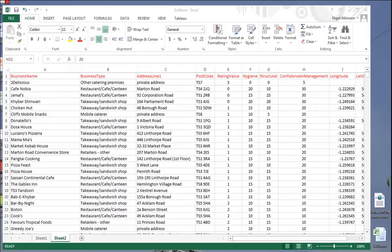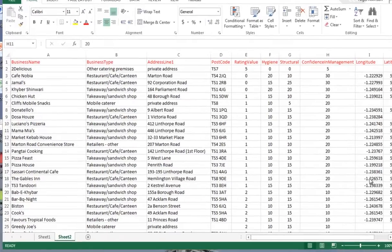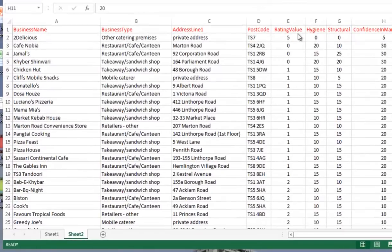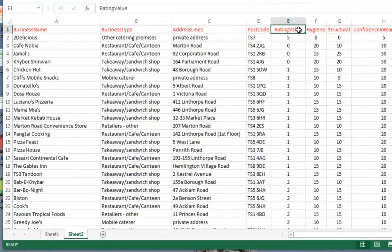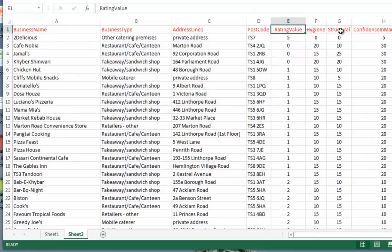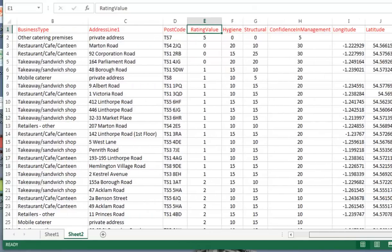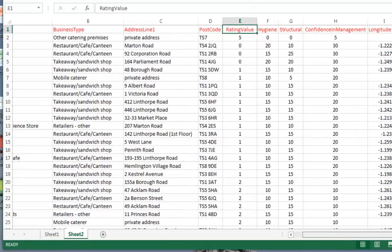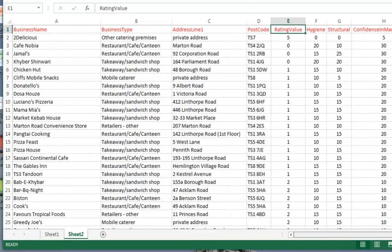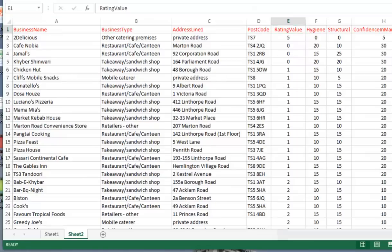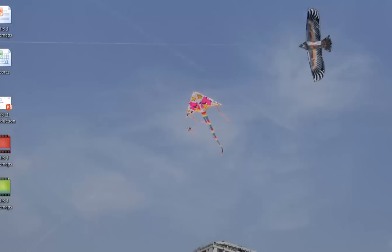Okay, here's the spreadsheet with the extraneous columns removed. And I've converted rating value into numbers, hygiene structural, and confidence management were already numbers. And I've left in longitude and latitude. We may come back to it later on, perhaps do a map as well. I've saved that as an Excel file, so we can close that up and open up Tableau Public.